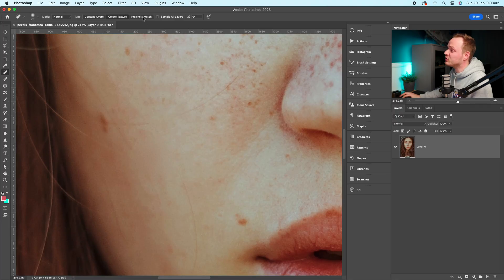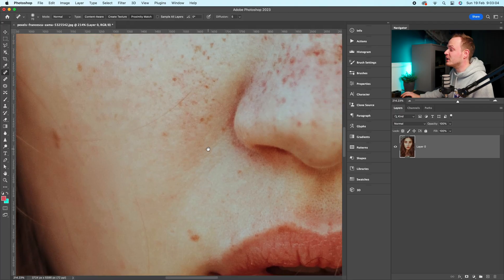And then lastly, it's the one that I use the most, which is proximity match. Now proximity match is similar to the clone source tool. What it will do is it will copy and paste pixels from the surrounding area, from the area you've selected.